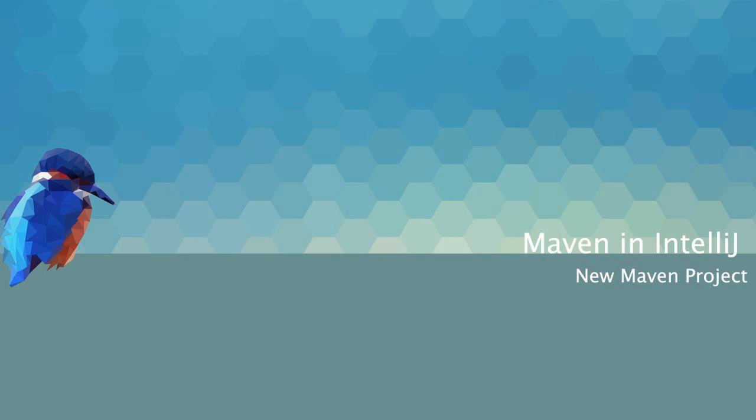Welcome back to beginningdeveloper.com. Today we're going to be creating some Maven projects inside the IDE IntelliJ. Let's go ahead and get started.